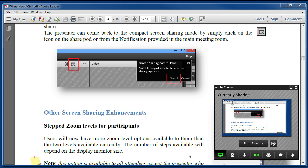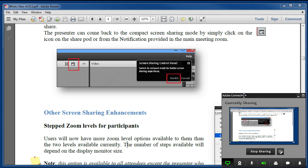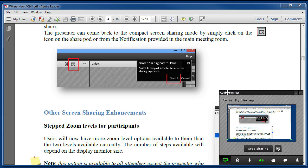This little control panel, while visible to you on the screen that you're sharing, is not visible to your participants. Connect treats it as if it's not even there. So what does this control panel do exactly? Take a look.